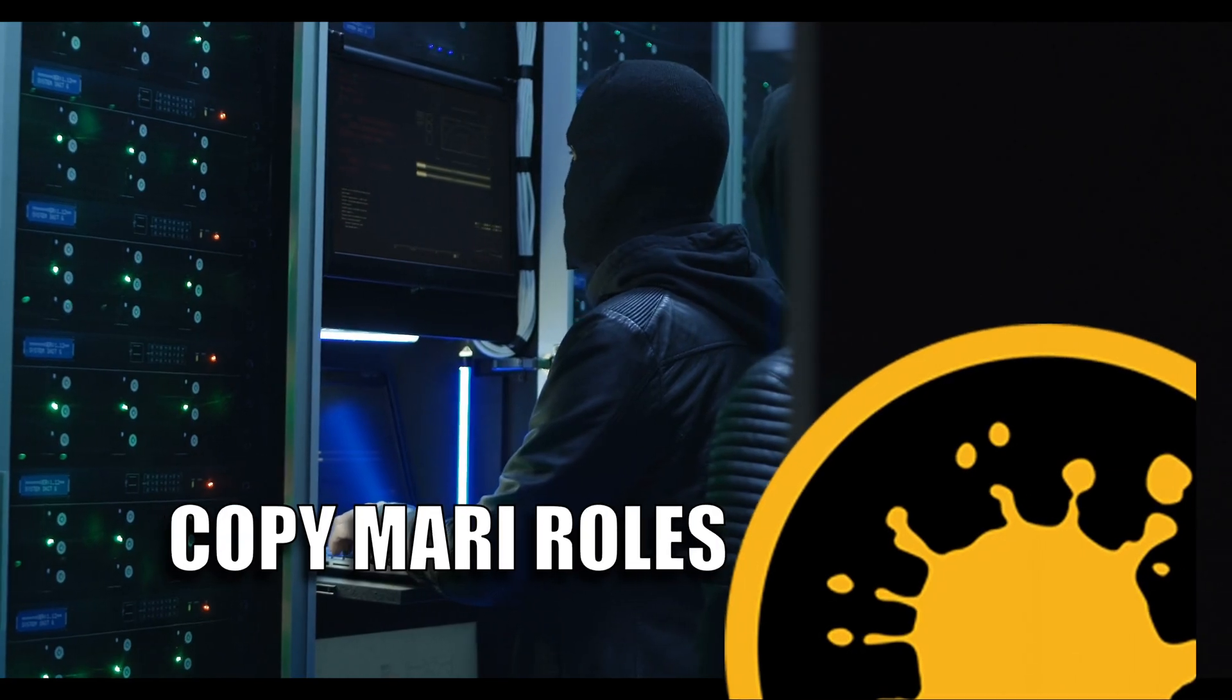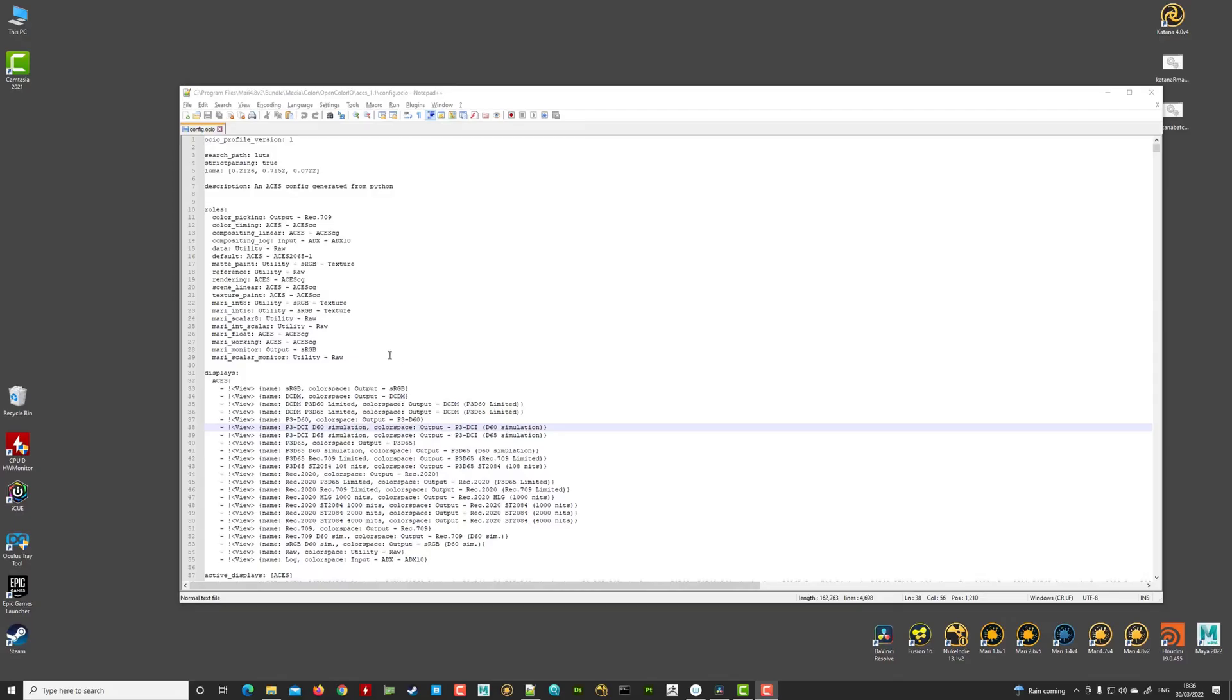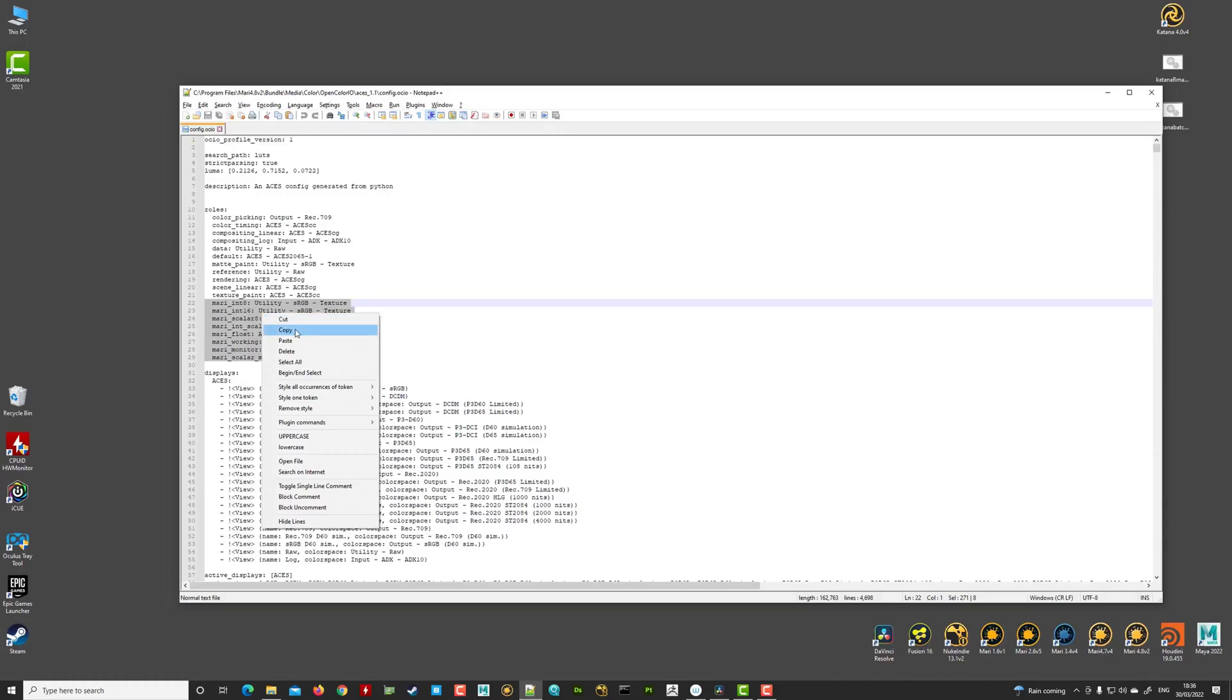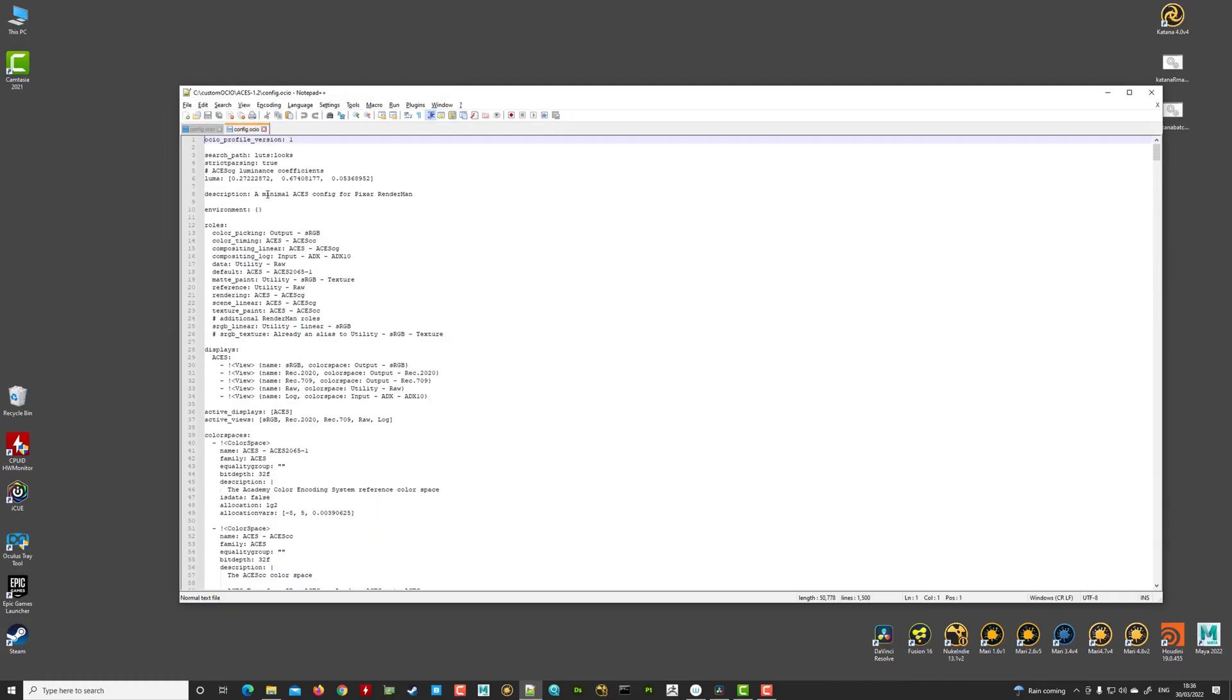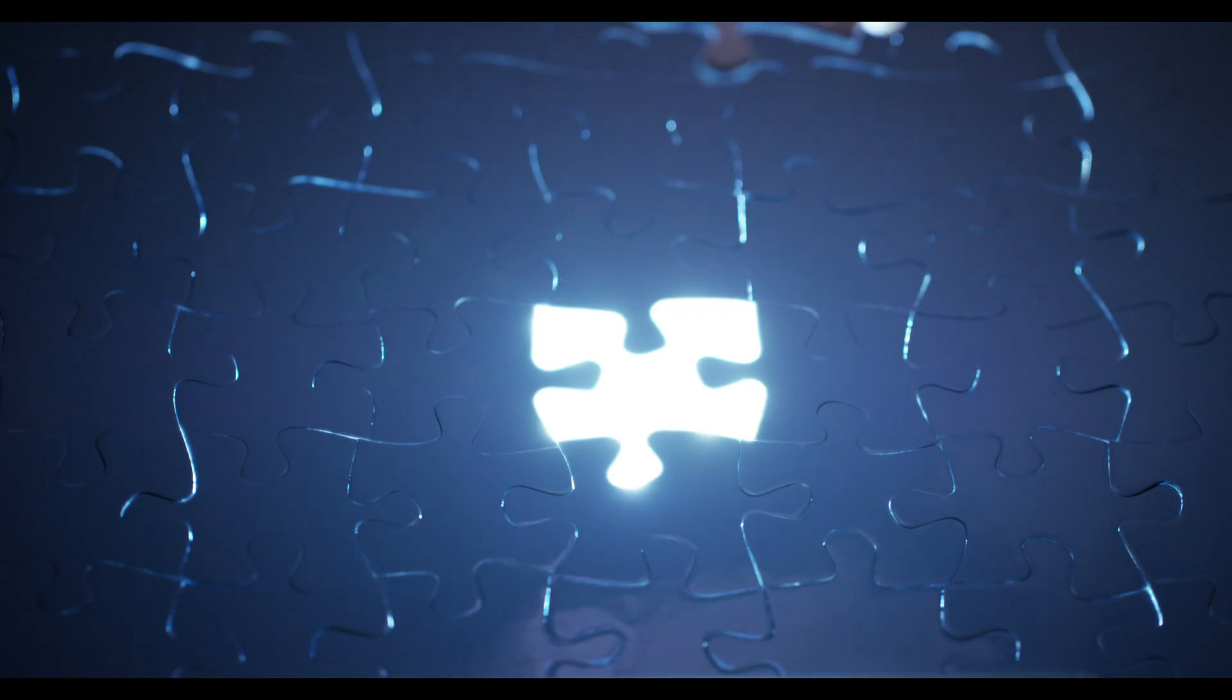And like a thief in the night, I open the Mari config and take all of these Mari roles, copying them into the previously copied locations OCIO file at the top of the file where we will find the program specific role.